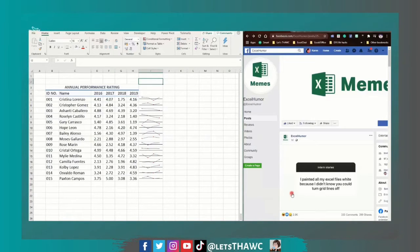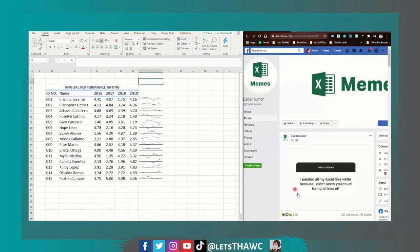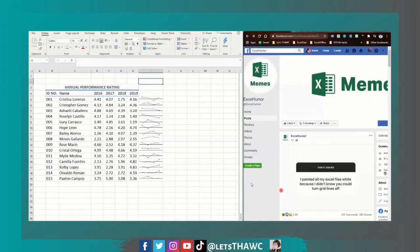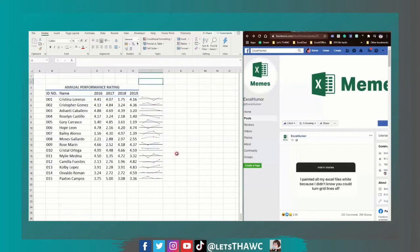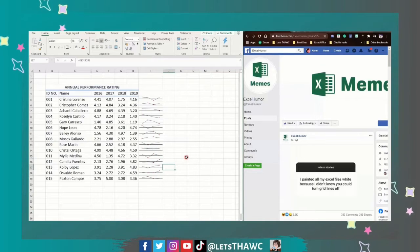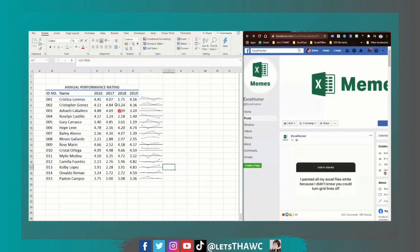The meme was an intern story that says: 'I painted all my Excel files white because I didn't know you could turn the grid lines off.' So some of us still don't know how to get rid of these grid lines, especially if you want to bring them to another application.